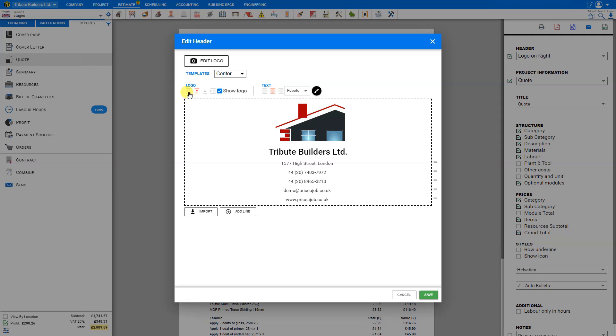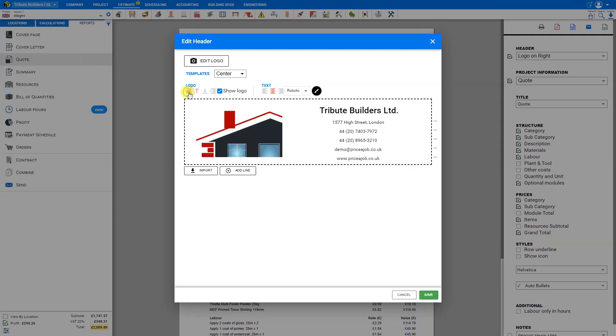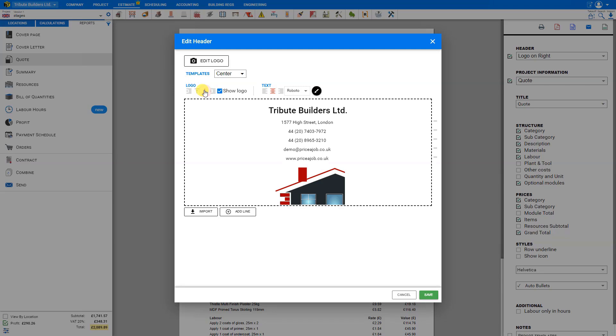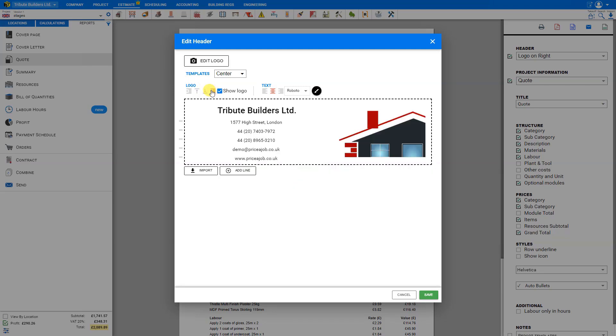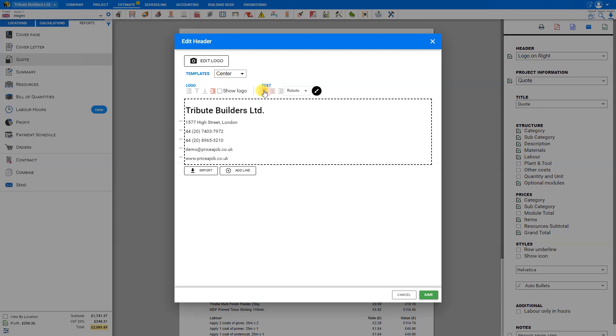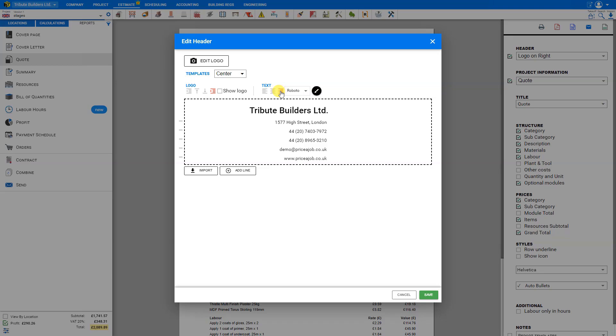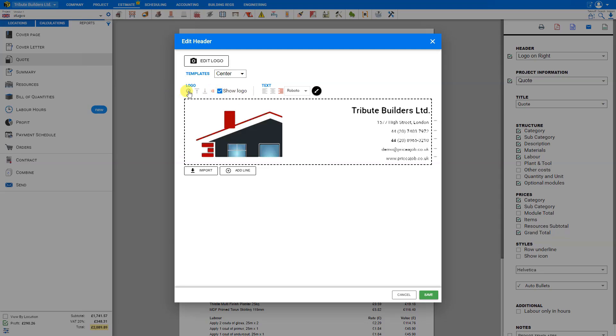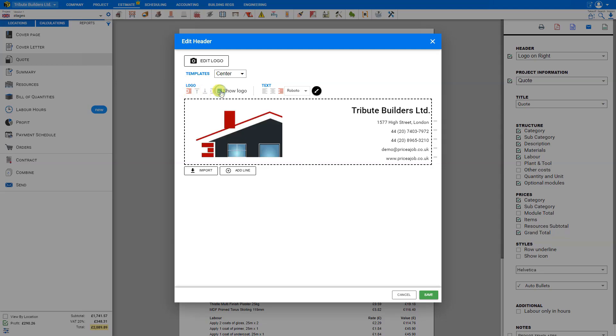We can use any of these templates and adjust them manually using these functions. Let's align our logo to the left margin, or the top center, bottom center, or right. Or we can choose not to show our logo at all. We also have the options of aligning our text to the left, centered, or to the right. Notice that we still have a placeholder for our logo, even though it is not showing. So if we wanted to move our text all the way to the right side here, we could move the logo to the left and then hide the logo. This gives you some flexibility.